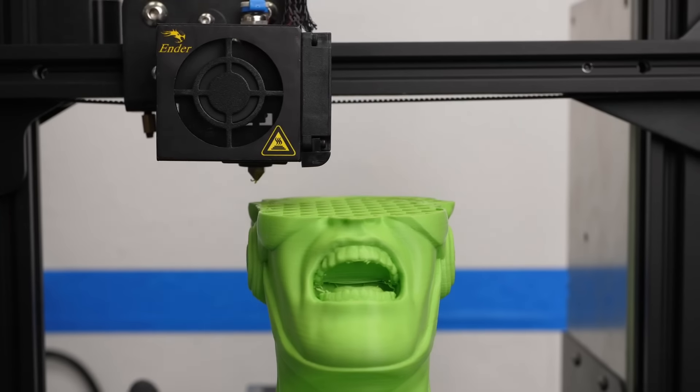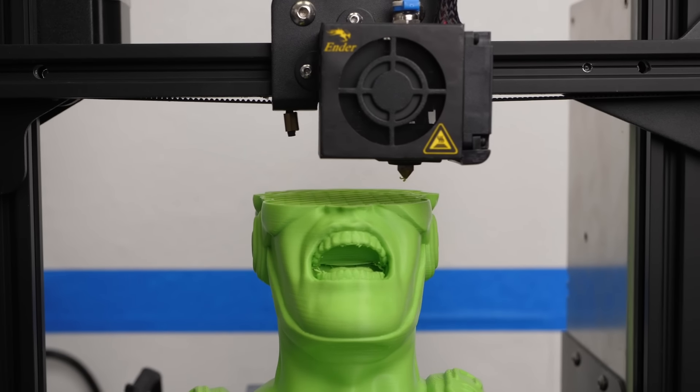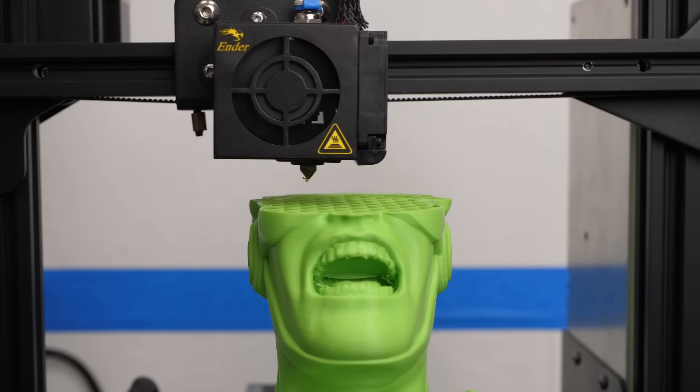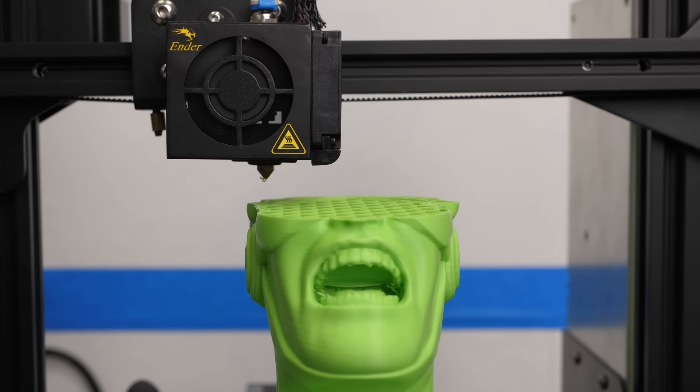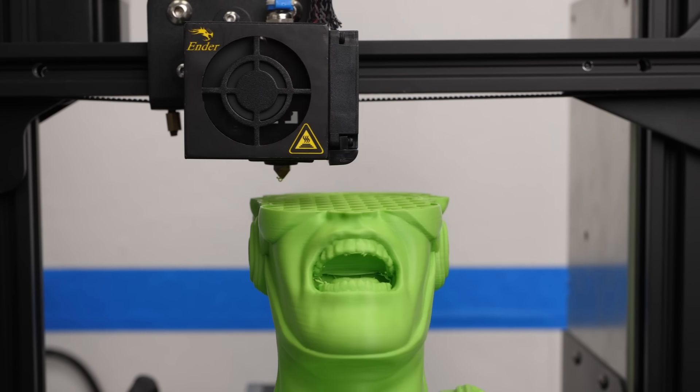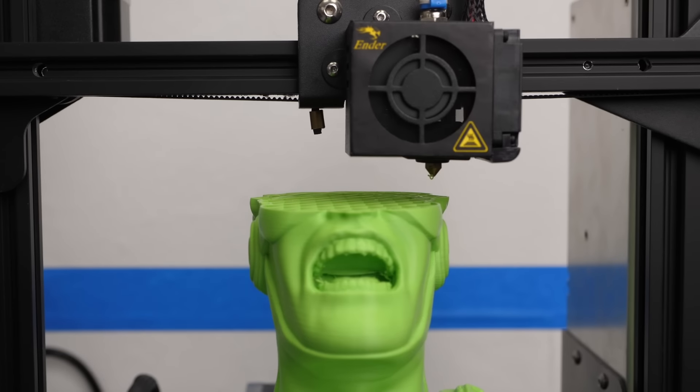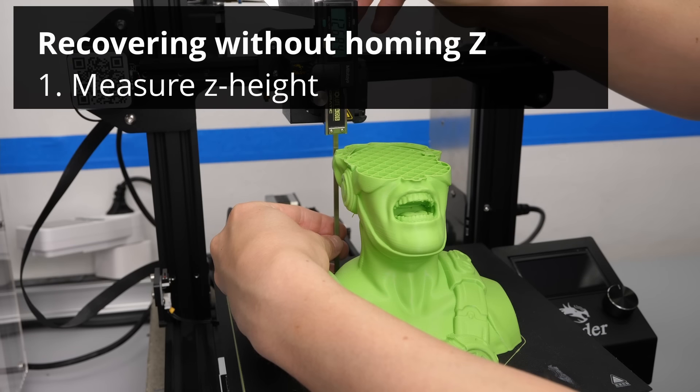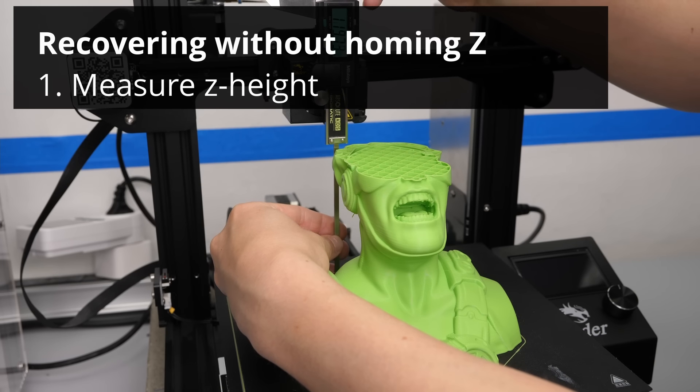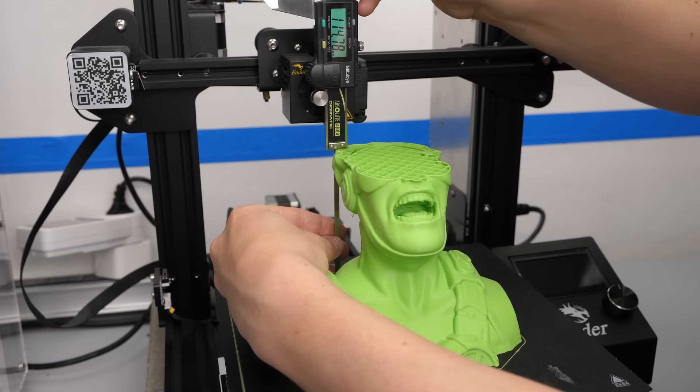As I said before, there are cases where you are not able to home the z-axis because your print blocks the movement. In such a case, not everything is lost. You still need to measure or find where it failed in some way.